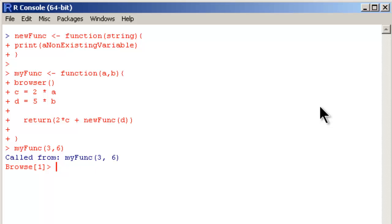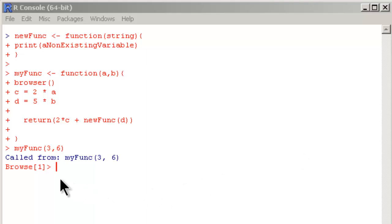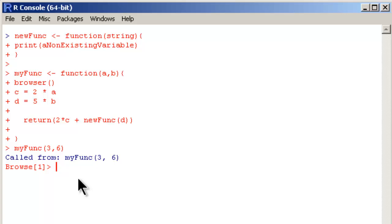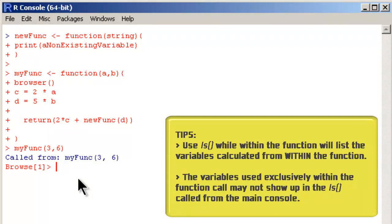Right after the very first step it encounters this command browser. And when it encounters browser command, it is going to go into the browse stage.